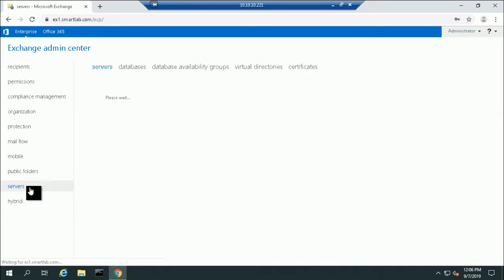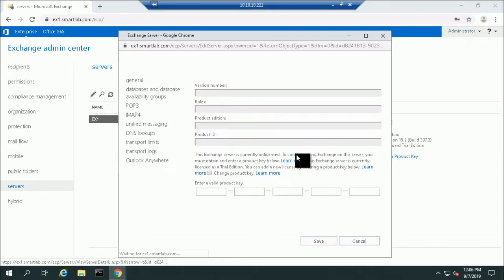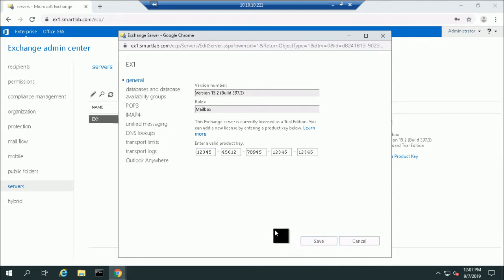Go to Servers and select the Exchange Server. Here you can see the option to enter the product key. You have to enter the 25-character product key, whatever your product key is. Once entered, the product key will automatically save in your database. This is the first way to enter the product key.